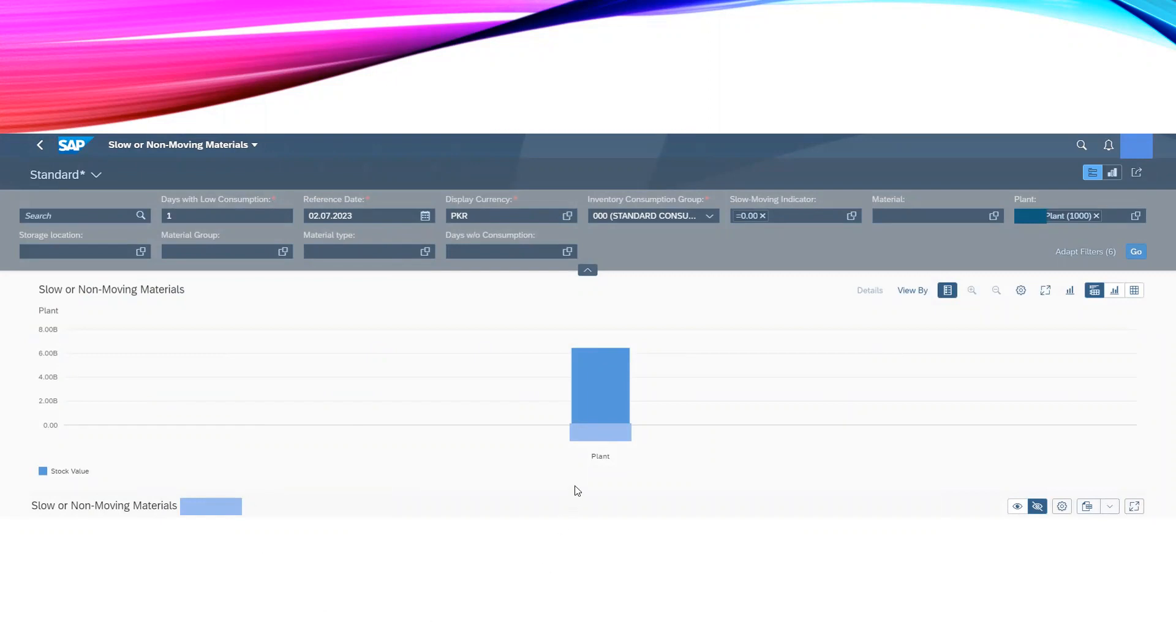But we have to change the report as per our requirement. We can do this with the help of this Settings button. The next button to the Settings is Transfer to a Spreadsheet.